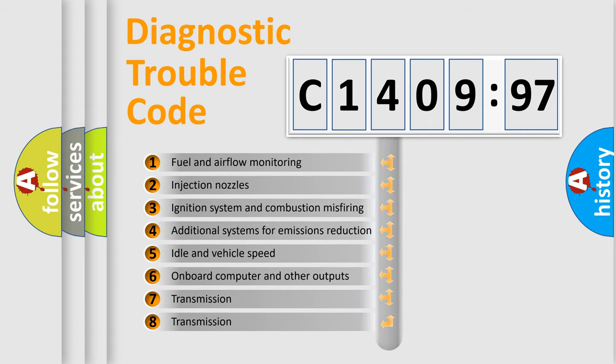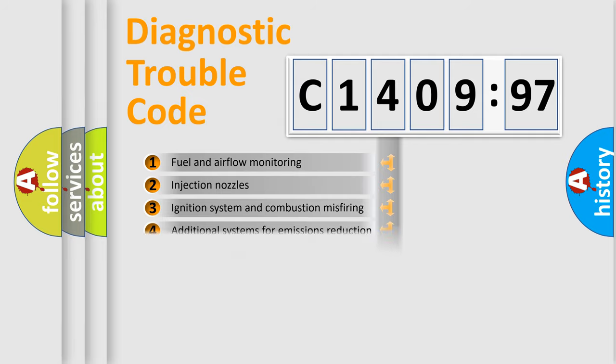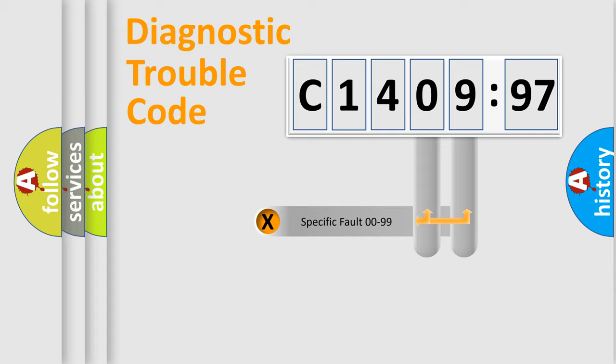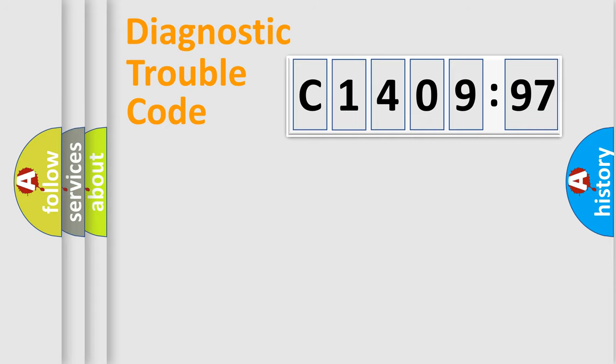The third character specifies a subset of errors. The distribution shown is valid only for the standardized DTC code. Only the last two characters define the specific fault of the group.